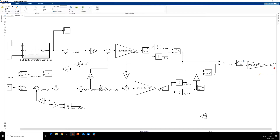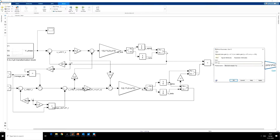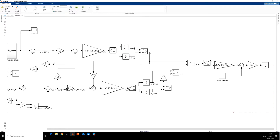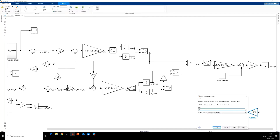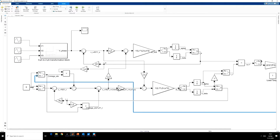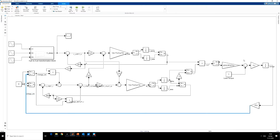Developed torque minus load torque will give you the acceleration, which is the net torque. Divide by inertia will give you the acceleration. If we integrate this signal we will get the speed. But that speed is in mechanical radians per second. So we multiply p/2 to get speed in electrical radians per second. This is omega electrical. I have assumed the friction coefficient to be 0, but we can include that as well. Now we have included the friction coefficient.